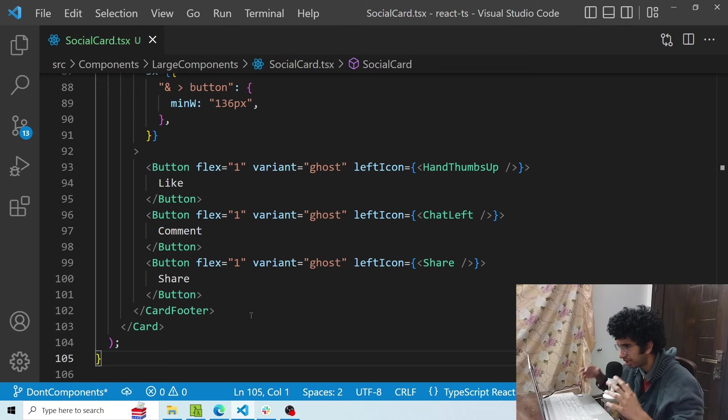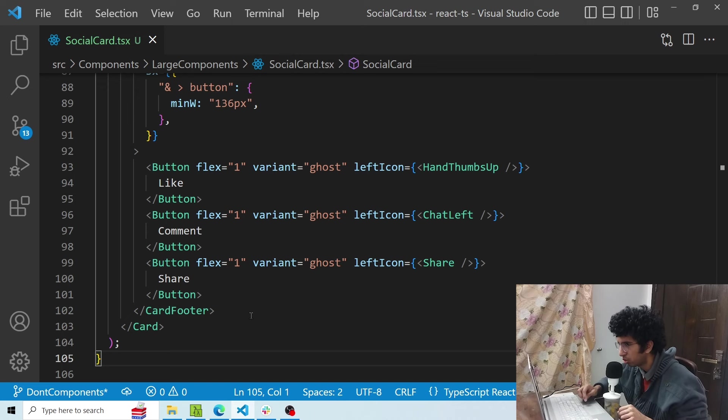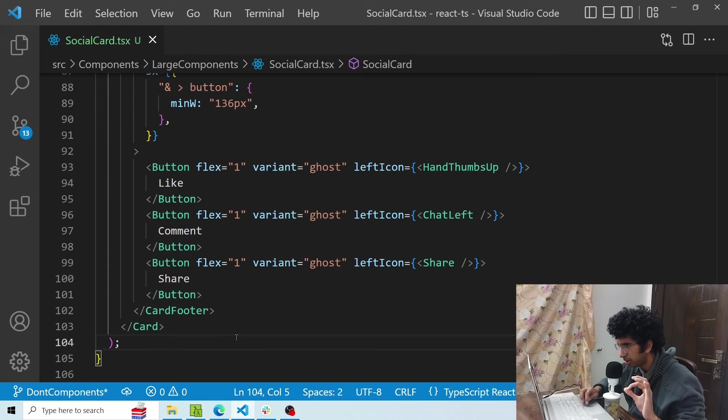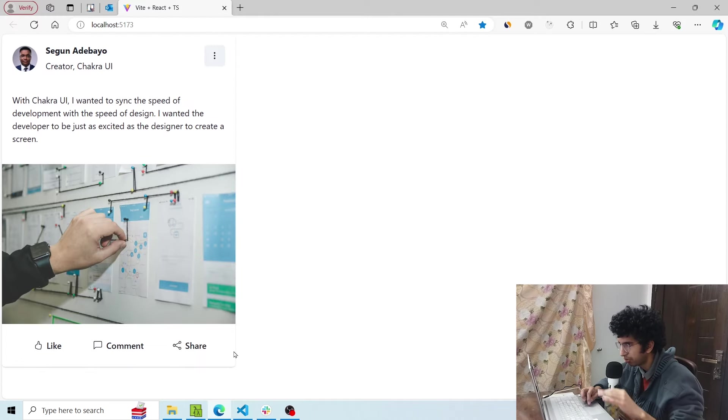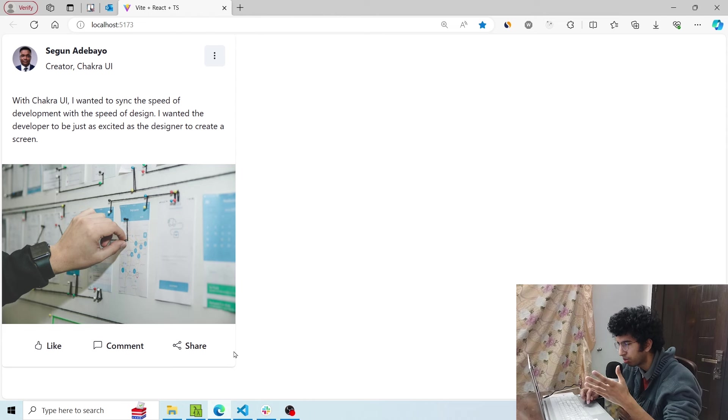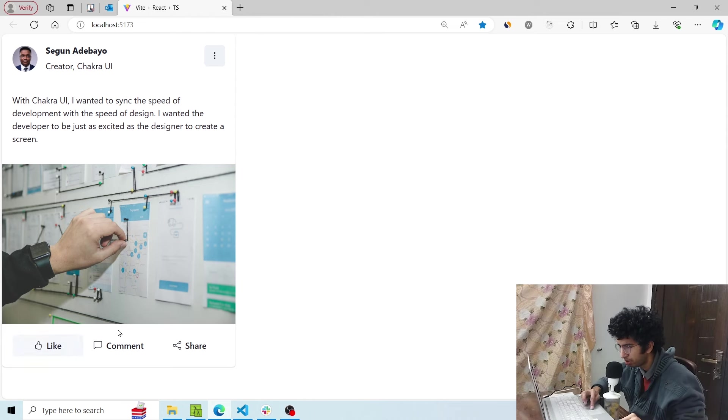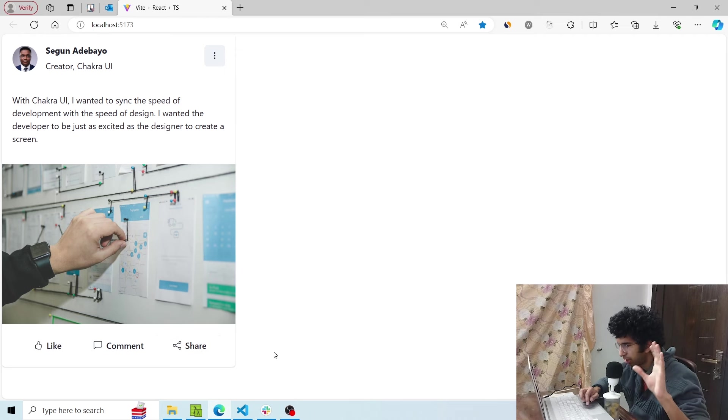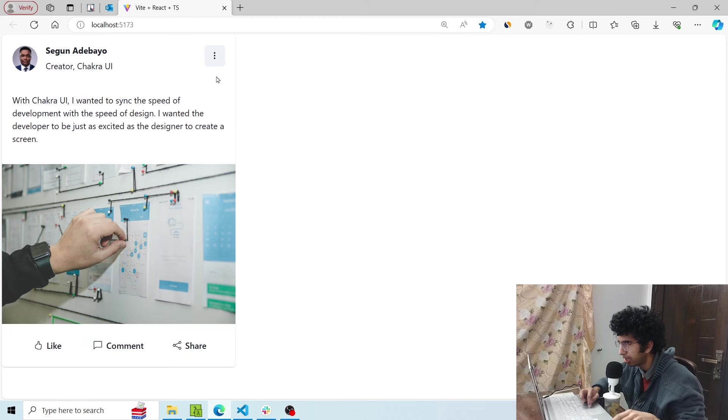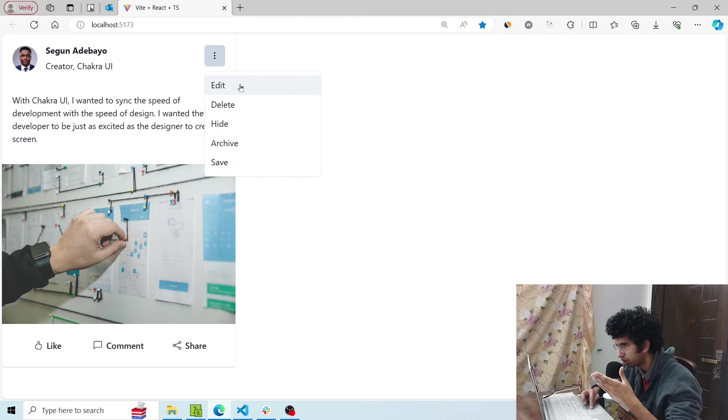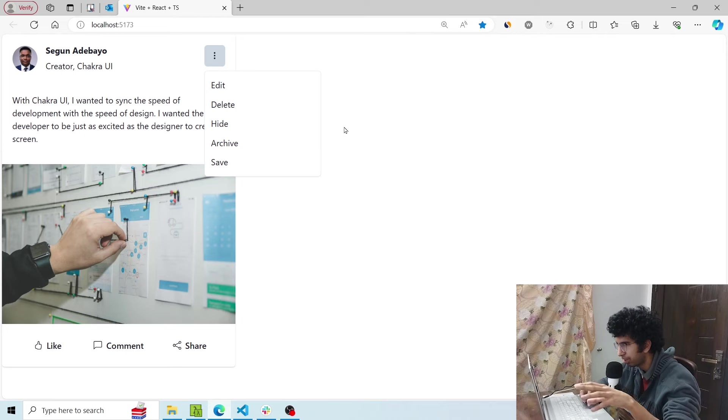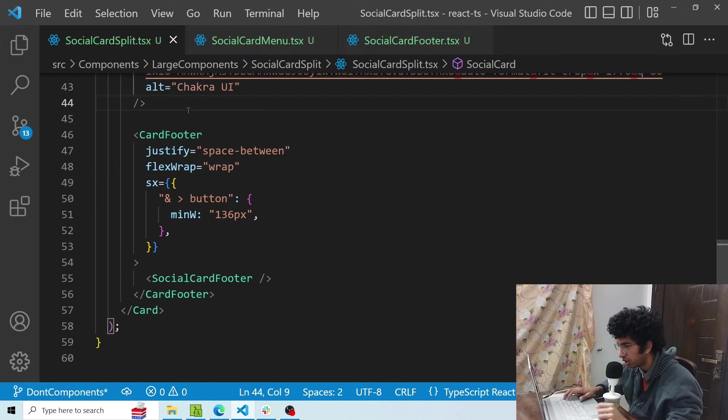Now obviously large components are difficult to maintain, they are difficult to scale, so what we can do is we can basically split this component into components which makes sense. So in this case, if I just look at this component, some things appear as separate components. So I can extract this particular thing, the card footer, into its own component and it can have all the mutations related to these buttons. Then maybe I can have this menu as a separate component with the mutations for edit, delete, hide, and this would basically simplify the component.